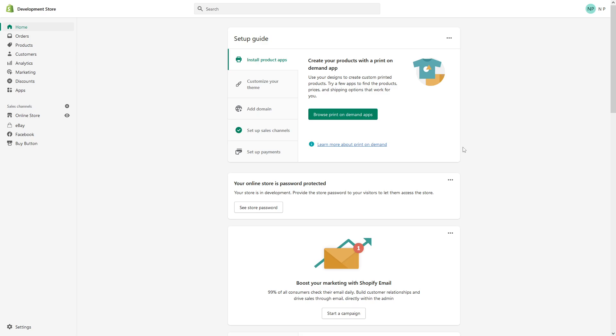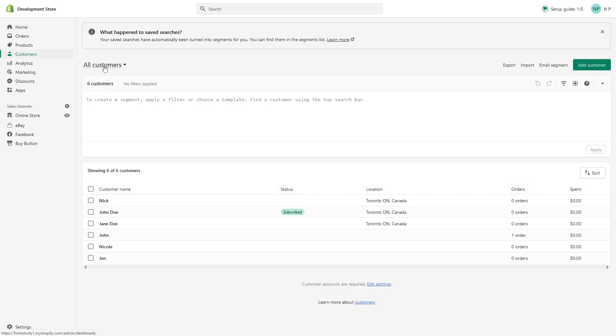First, you have to be logged into your Shopify admin panel, then click on customers and click on the customer account that you would like to disable.